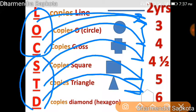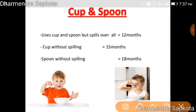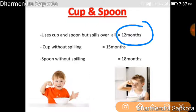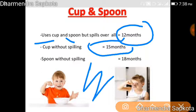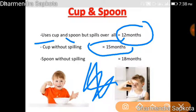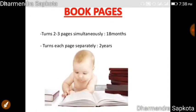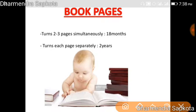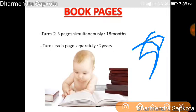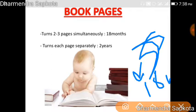For cup and spoon use: at twelve months the child can use a cup and spoon but spills everywhere. At fifteen months, when they can scribble, they can drink from a cup without spilling. At eighteen months they can use a spoon without spilling. For turning book pages: at eighteen months they can turn two to three pages at a time, and at two years they can turn pages separately one by one.